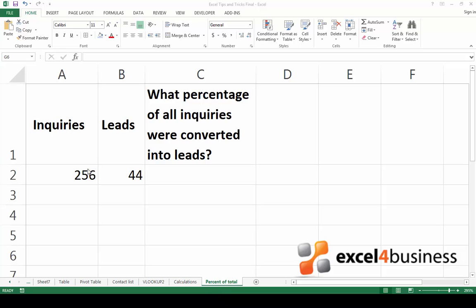In this simple example, I've written down the number of inquiries sent over the course of a month. I also know exactly how many of these inquiries were turned into leads.